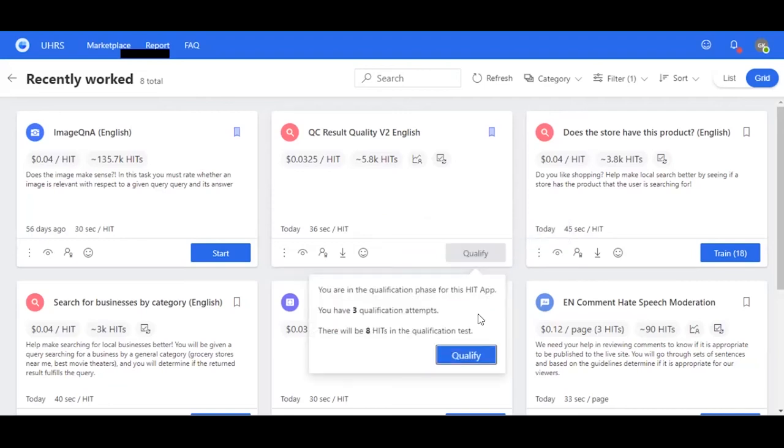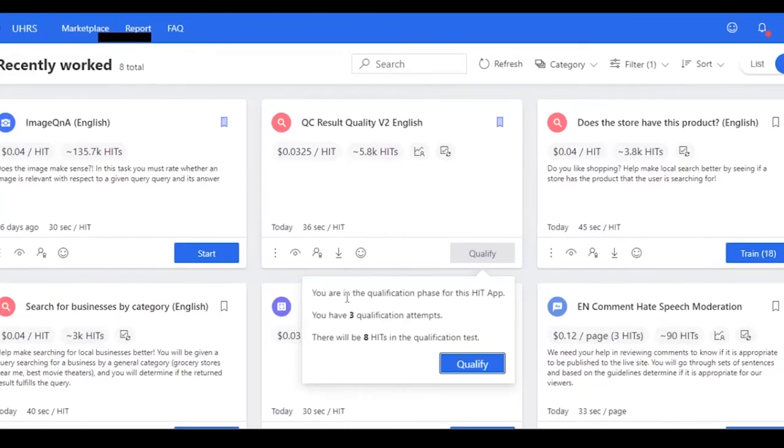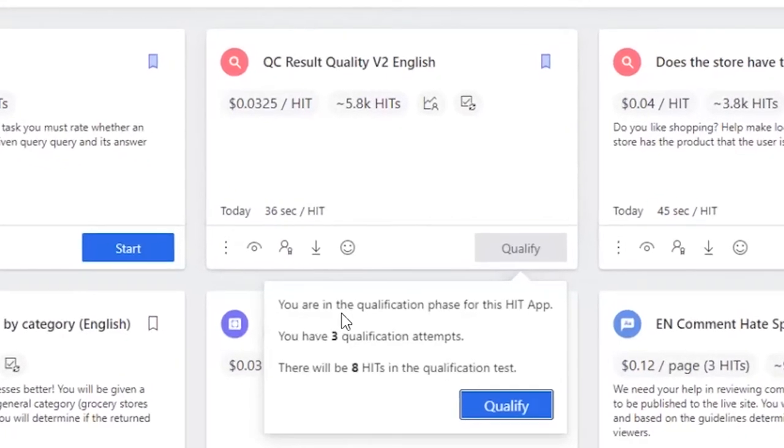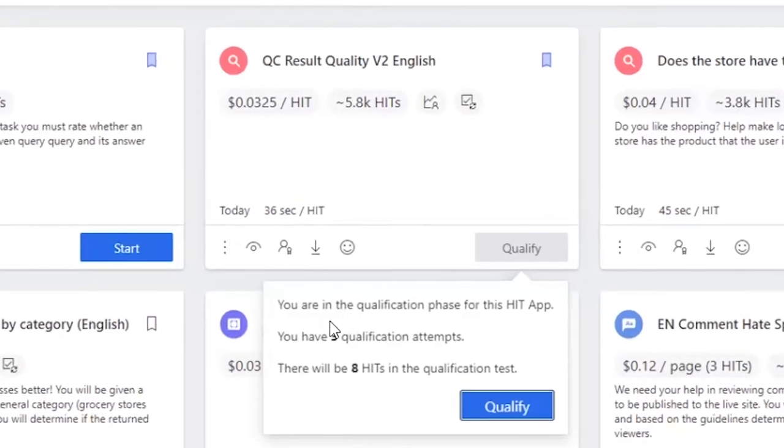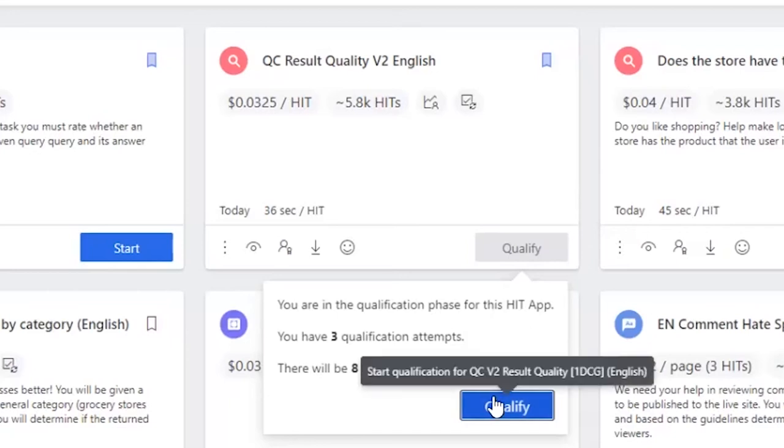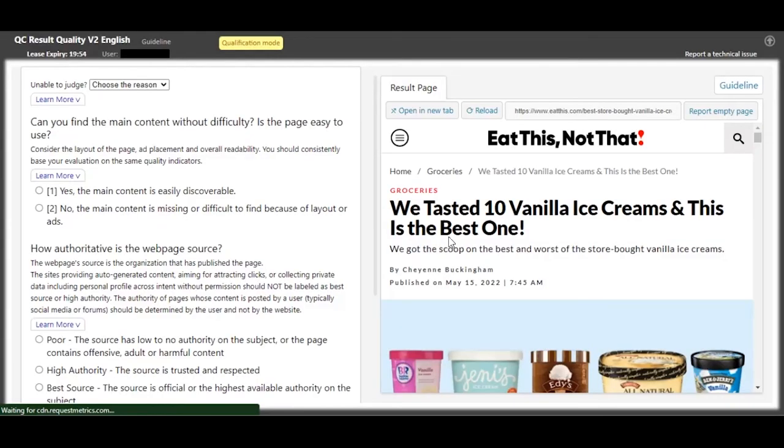So we're going to proceed to qualify. So when you click on the qualify button, you're told that you're in the qualification phase for this heat up and you have three attempts remaining. For every attempt there will be eight HITs in the test. So go ahead and qualify.